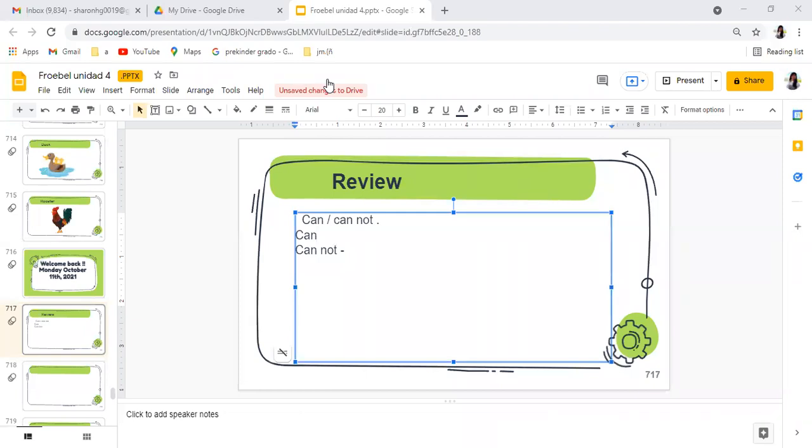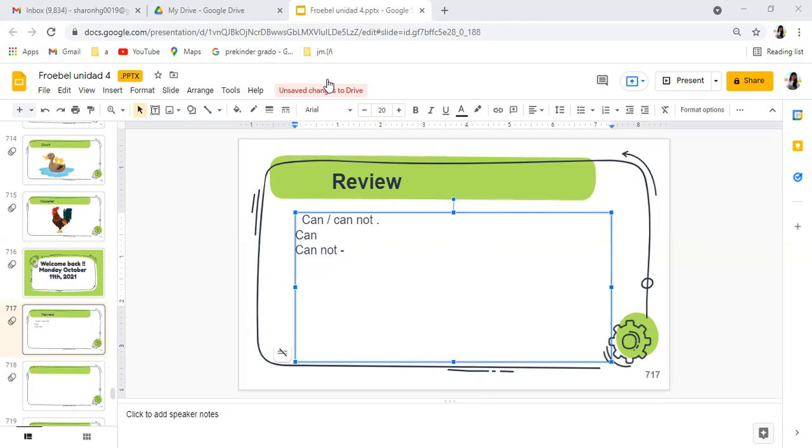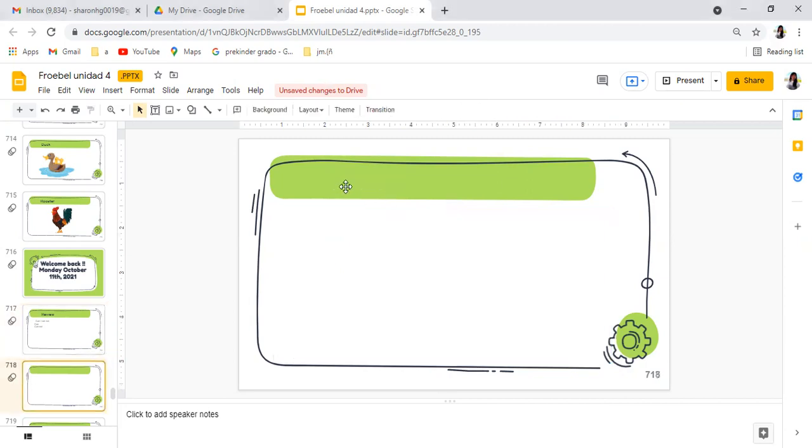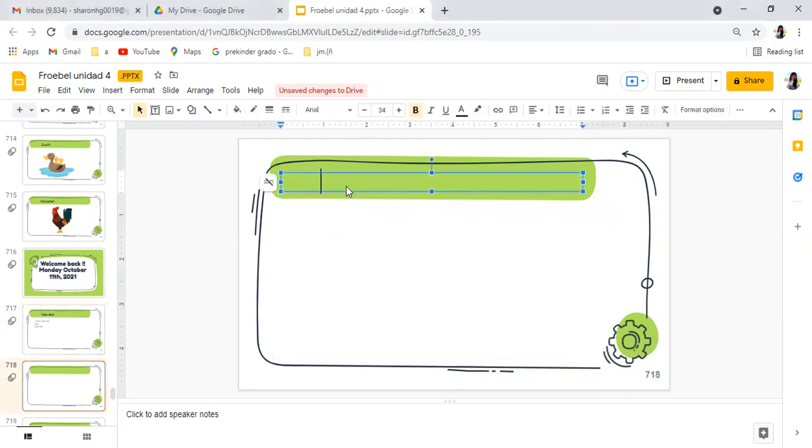Esto ya lo habían hecho, solo me están leyendo para que recordemos. Vamos con Majito. Bueno, yo no sé si en verdad hicieron el ejercicio. Ángela, dime uno: I can drown. Excelente, I can row, very good. Mis demás nenes, espero lo hayan hecho porque si no, no practicaron nada.